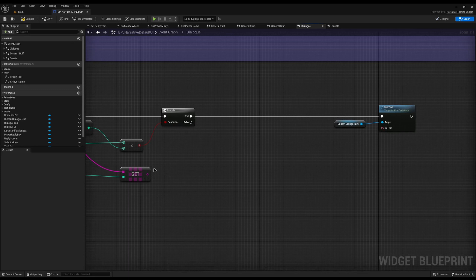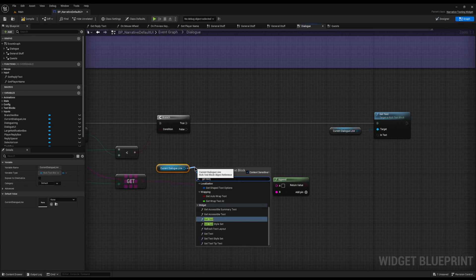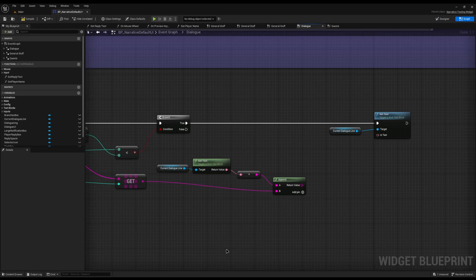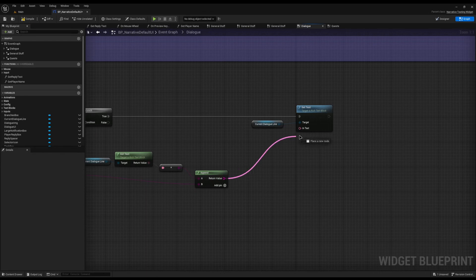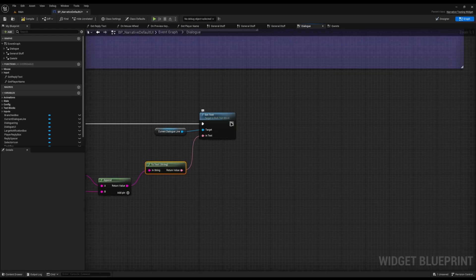I'm going to drag off this and do an Append. I'll move it with Ctrl to the B section. In the A section, I want to get the current dialogue line and do Get Text, so we can get what current text it has, and plug it into A — it will automatically convert to a string. What this does is get the current text of whatever we've rendered so far, then append on the new letter. We then plug this into the Set Text, which will convert it back to text.